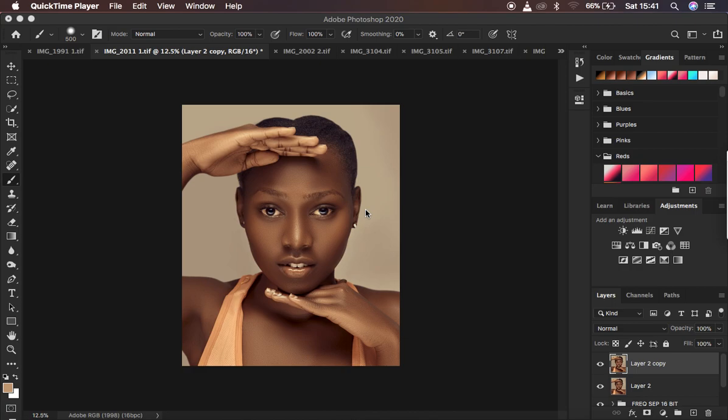Remember, oftentimes when you are doing skin retouching, especially using frequency separation, we tend to lose out on the original shape or dimension of the model's faces. So with this technique, we are just going to bring back and make those nice and beautiful shapes or dimensions of the model's face really prominent and pop up.